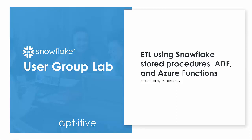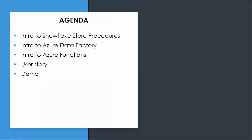I'm Melanie Ruiz, a Managing Consultant and Lead Solution Architect at Apptative. In today's webinar, we'll go over a brief introduction to Snowflake Stored Procedures, Azure Data Factory, and Azure Functions before jumping into the code.